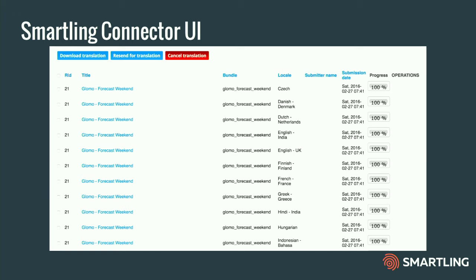In addition to that flow, there's also a status view that allows you to see at a glance the progress on all of the translations submitted from Drupal into Smartling. This particular screenshot shows all 100%, but more typically you'd see varying percentages. You can see the languages listed, the different types of content. You have the ability to download translations manually, but for a large site the more typical flow is you just let them come back in automatically whenever they're ready.